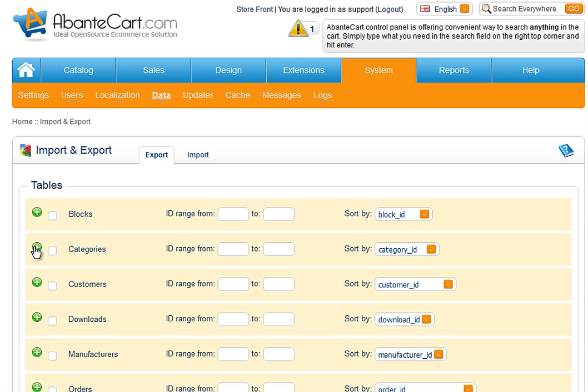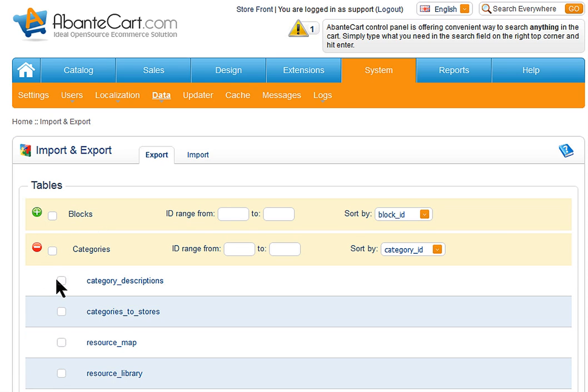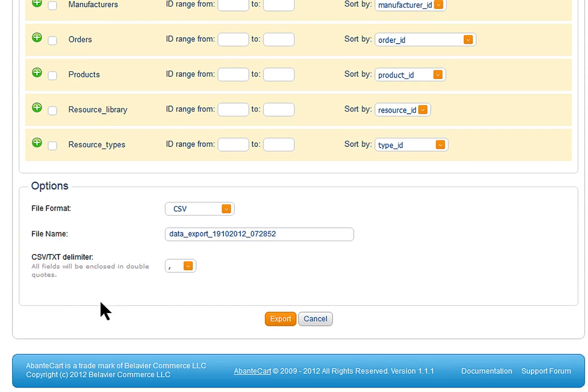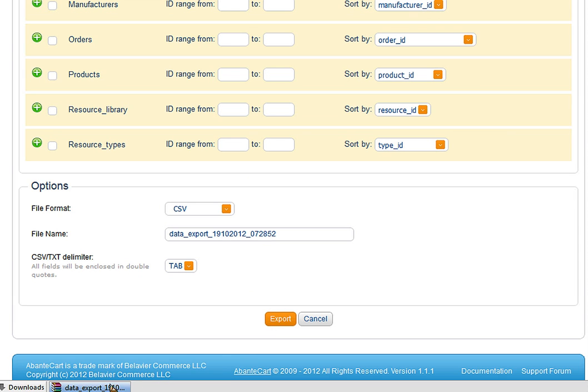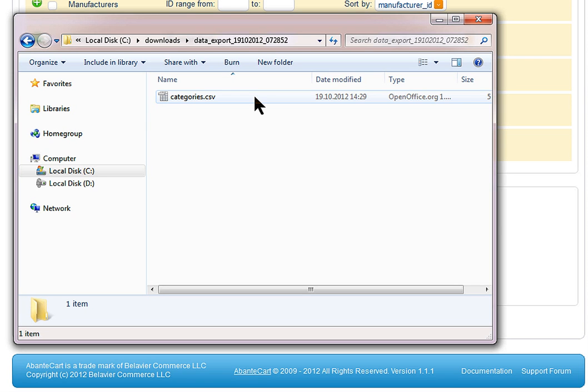Let us try export of a CSV file first. Select the section and data elements that you need to export, say Category in our case. Select desired delimiter for the data columns, click Export button and download archived file.